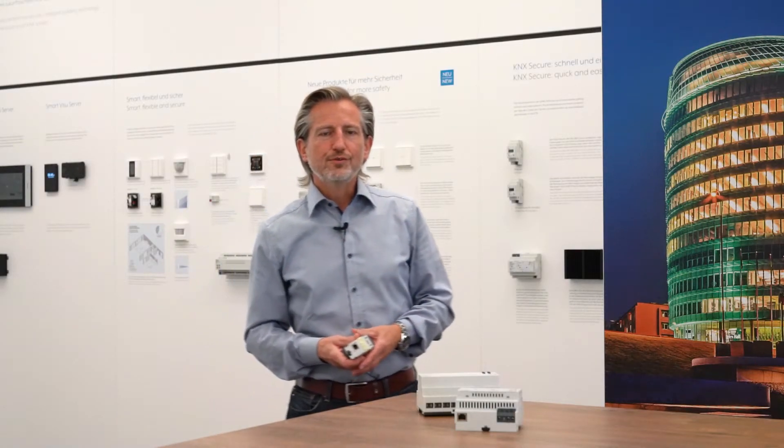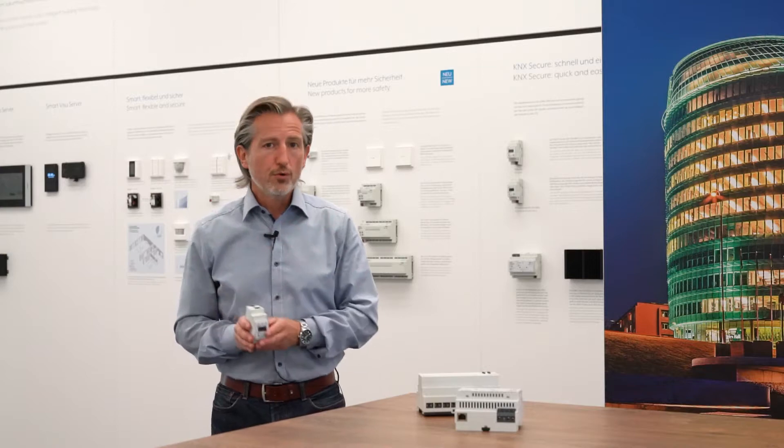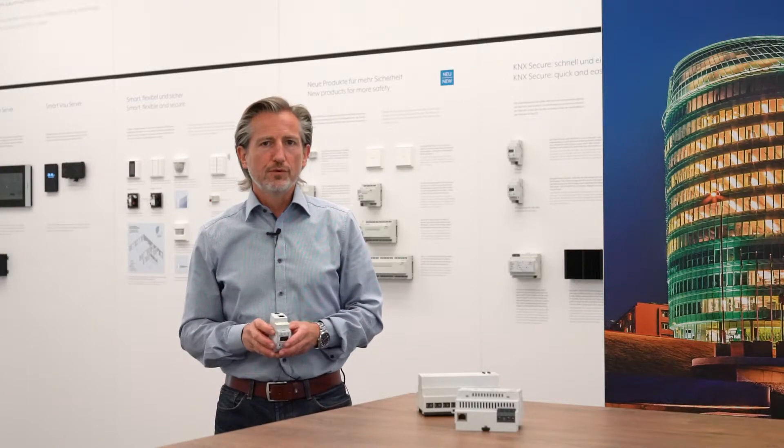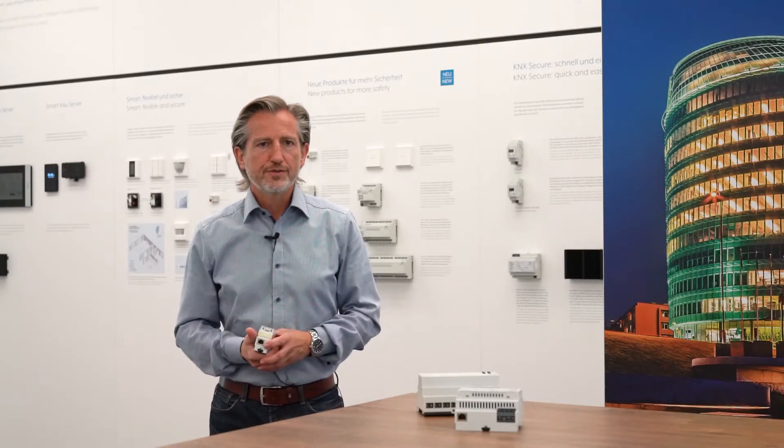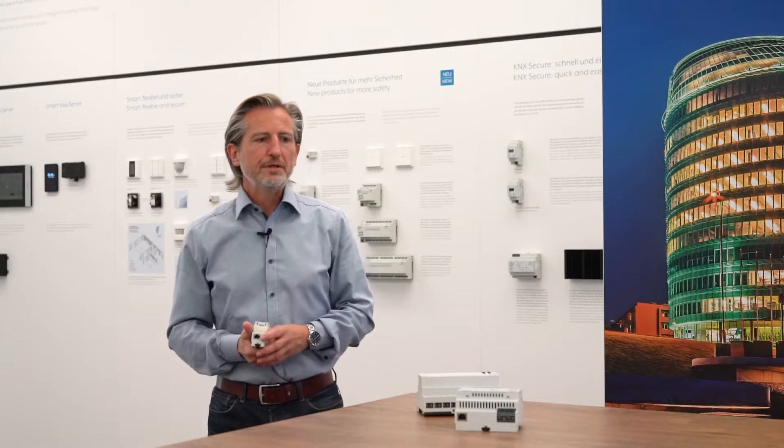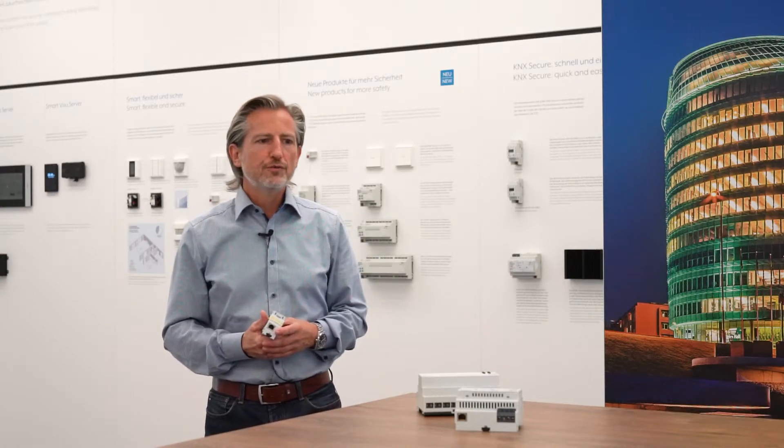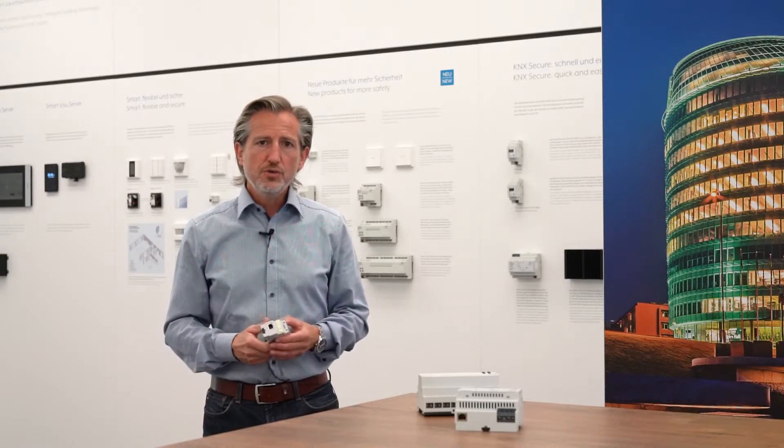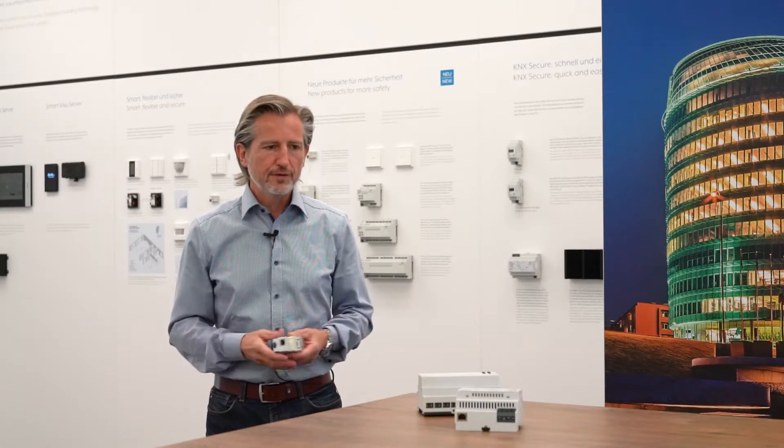Hello and welcome to this introduction into the IPS remote. My name is Thomas Rotenhäusler, I'm a technical sales manager at JUNG for many years and I would like to introduce you to this very interesting new application for our interface.